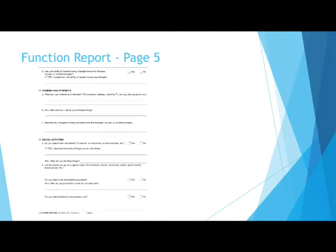Number 18, hobbies and interests. Try to list something. Social Security is not supposed to hold it against you if you have any hobbies. Explain the symptoms and diagnoses that make these things harder. Explain any hobbies you can no longer do and why. How often and how well do you do these things?